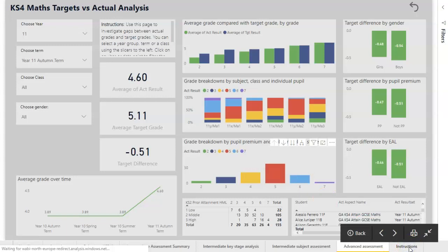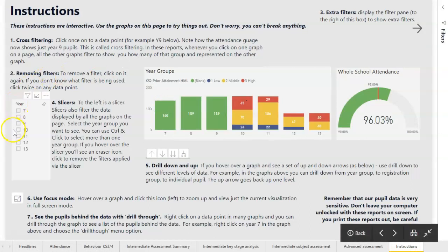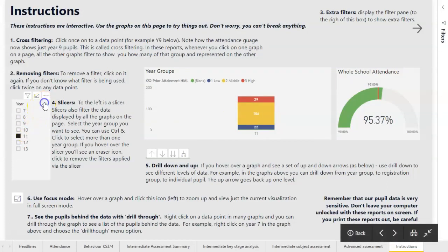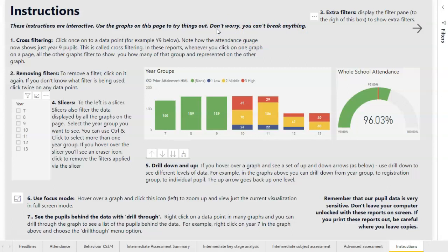I'll finish the demonstration by showing what we can do to help end users. We can put together very interactive help pages that show users how to use these resources most effectively. The most important thing to stress is: don't worry, you can't break anything. All of this is kept strictly read-only, so whatever you do won't have any effect on the main SIMS database. It is, I think, a very, very powerful way of analyzing your school data.